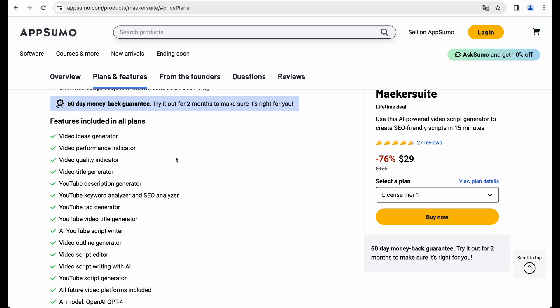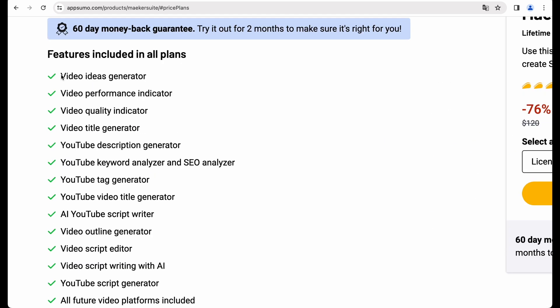So what kind of additional features we are getting? Video ideas generator, video performance indicator, and quality indicator. It sounds interesting.